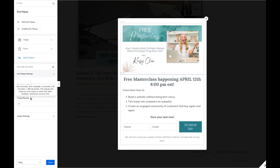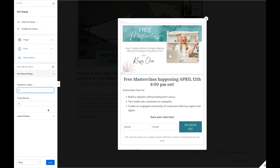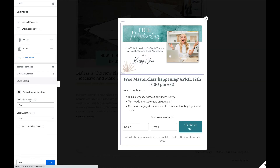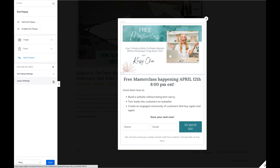Then there's Time Reveal — how many seconds do you want before the pop-up appears? I wanted mine to pop up pretty quickly, so I'm setting it to five seconds. There are also some different layout options here, but I didn't touch any of those. So we're going to save it, and make sure we uncheck 'Enable Exit Pop-Up' when done.